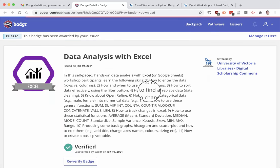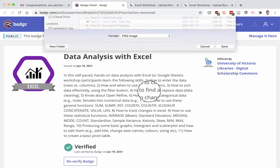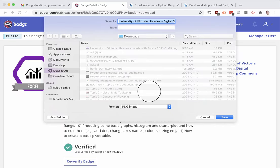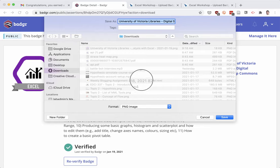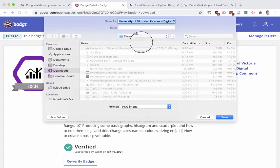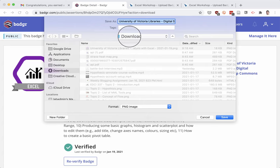It'll go to a public web page and then prompt me to download the badge image file, which is a PNG file. Make sure you know where it's downloading. In my case, it's downloading to my download folder.